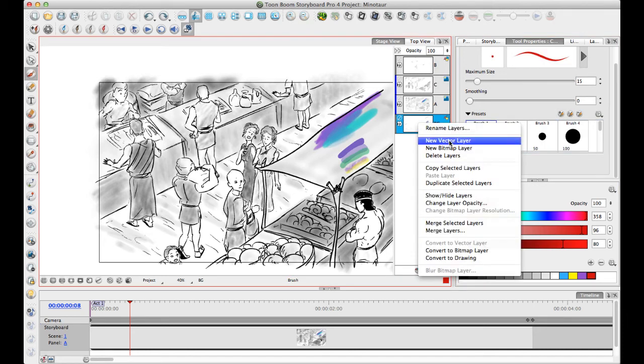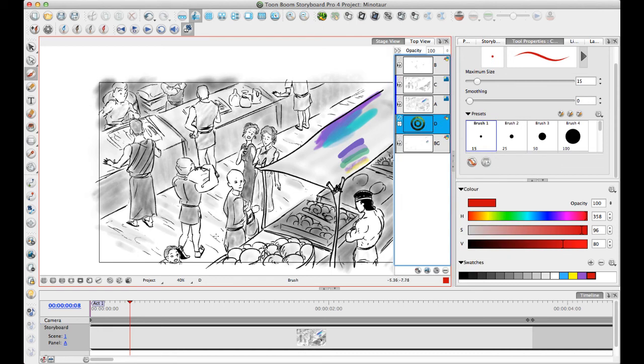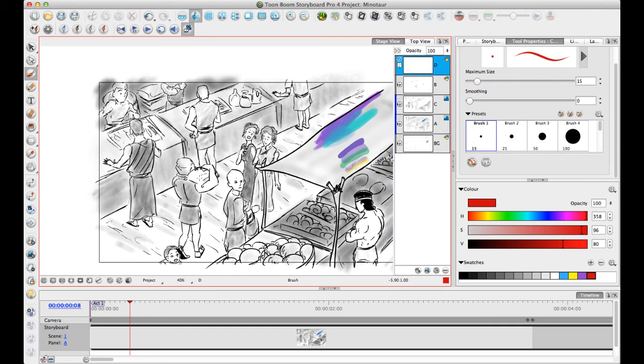Let's say I want to add a new vector layer that I can use as a revision layer. Then I can just take this one and say, okay, move this guy further over here. He needs to be over a little bit more. And that's enough for my note to myself of how to do that.